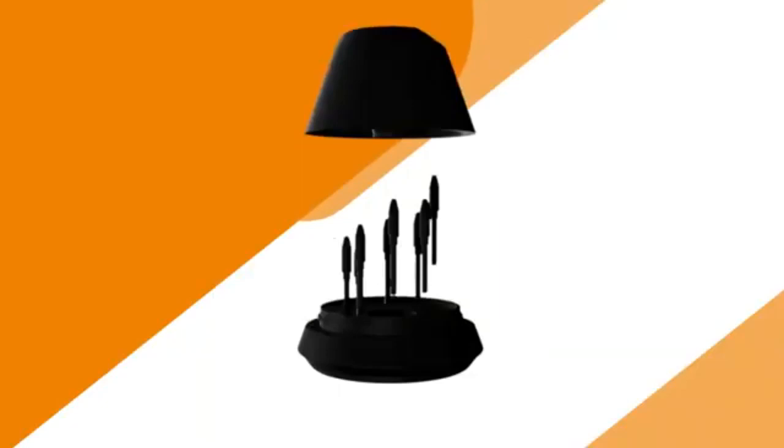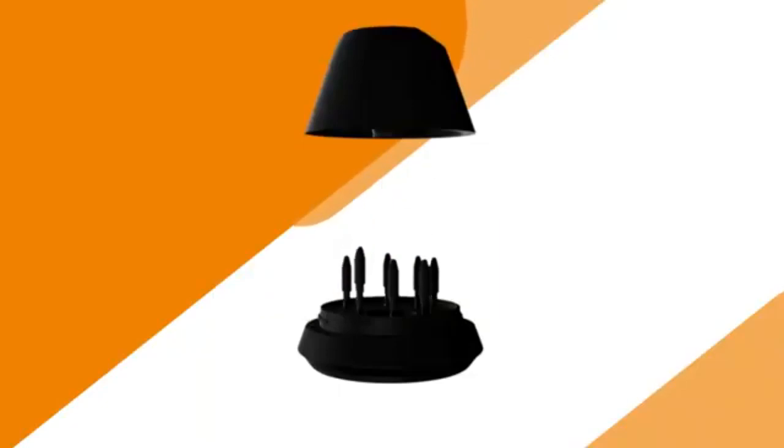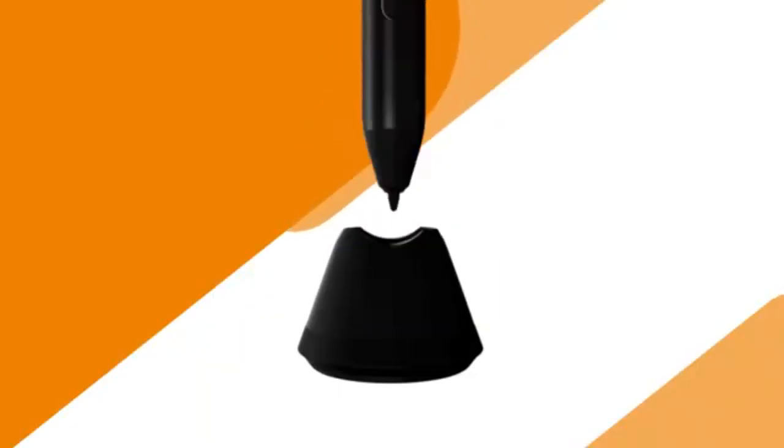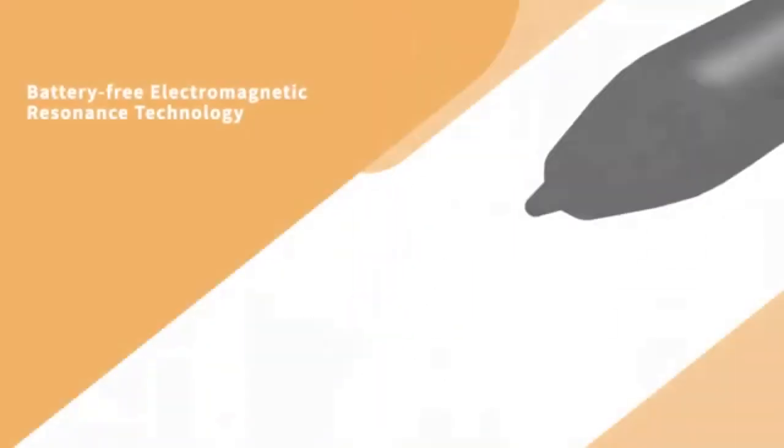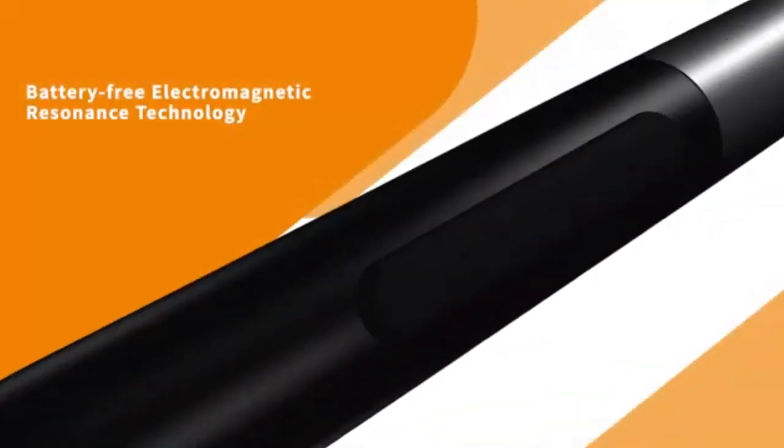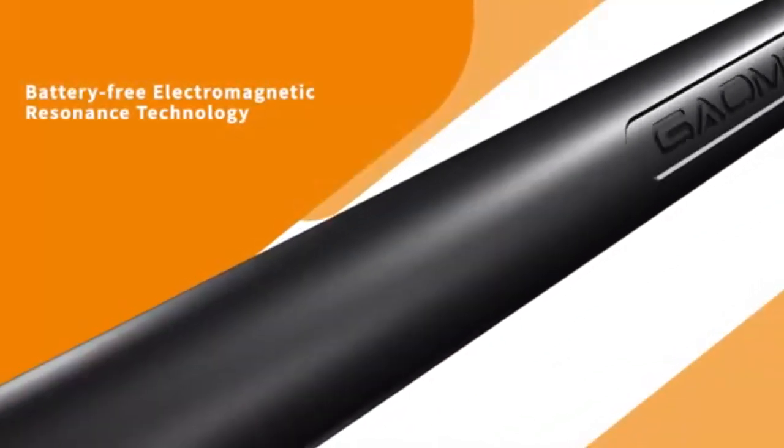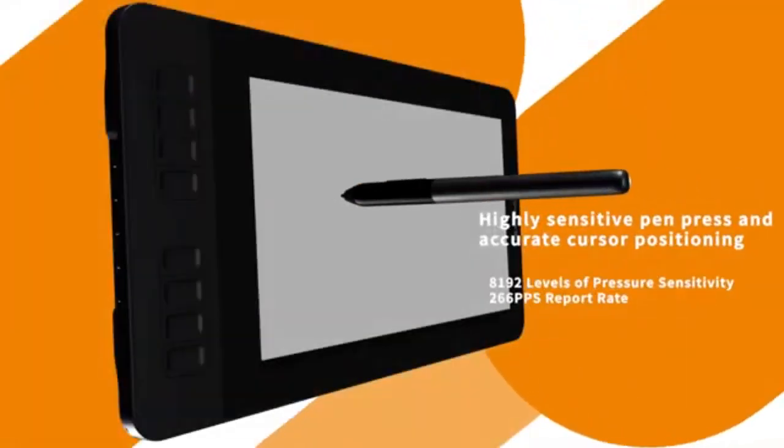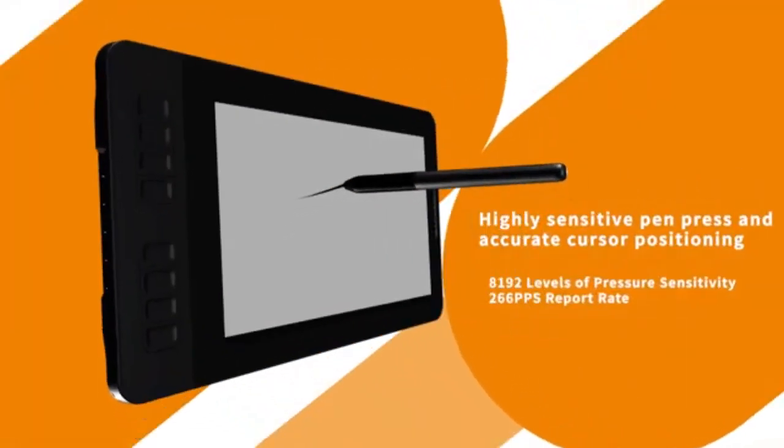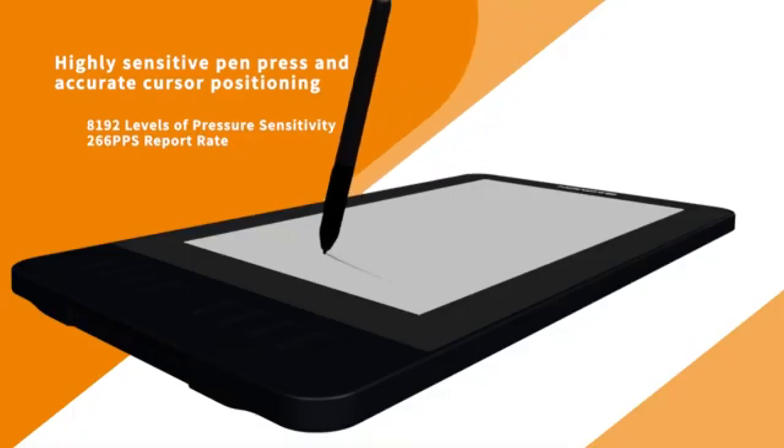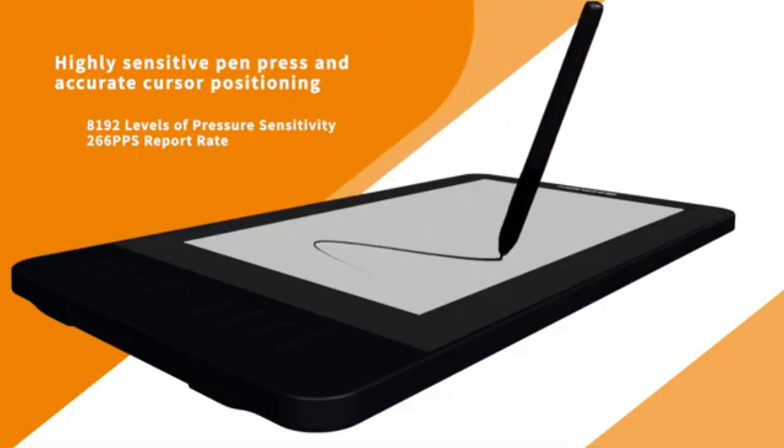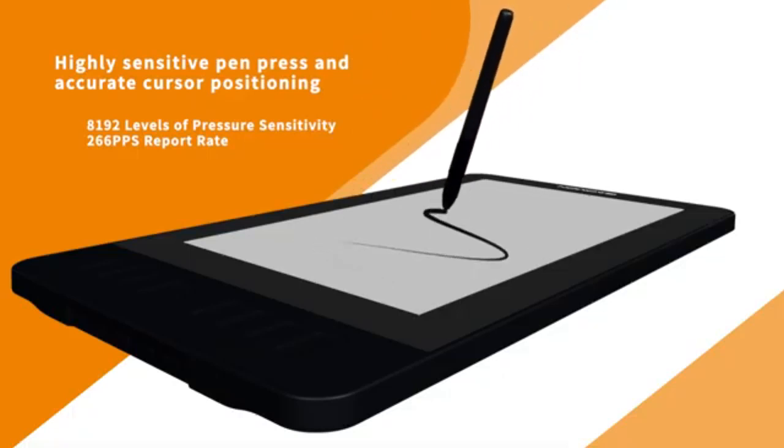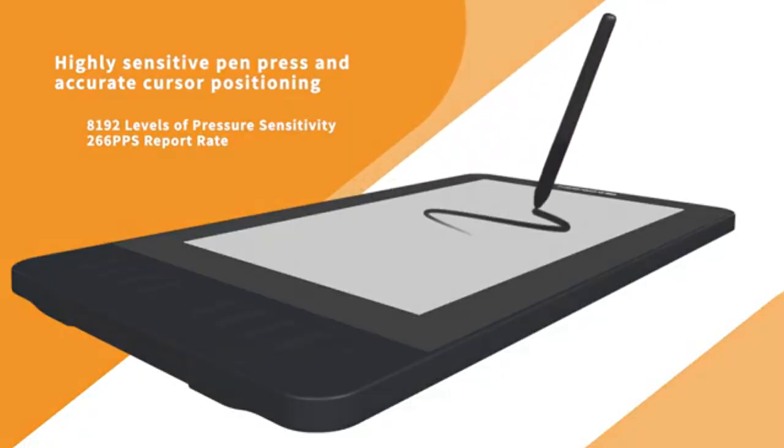Stand and Connectivity. The Gammon PD1161 does not include a stand, whereas the XP-Pen Artist 12 comes with an optional stand in some bundles. The XP-Pen Artist 12 Pro includes a stand with one height setting, adding convenience for long drawing sessions.